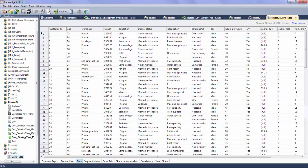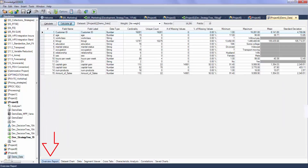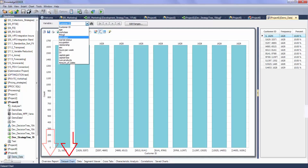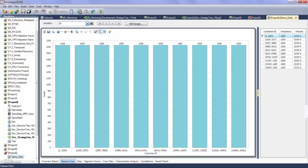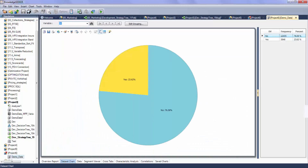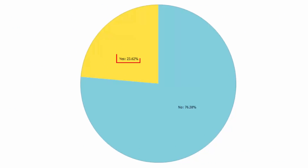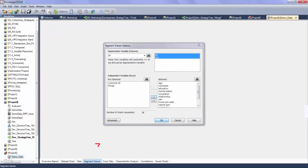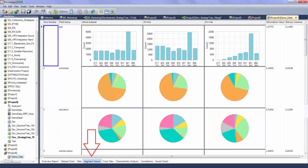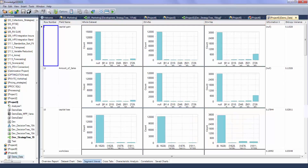The first step is to assess the data. Angost's streamlined profiling features, including statistics and charts, can be leveraged in this regard. The DV distribution is illustrated using a pie chart, where the proportion of those responding and those not responding is visible. The segment viewer can be used to further assess how dataset variables are distributed across the dependent variable categories and can highlight potentially good model predictors.